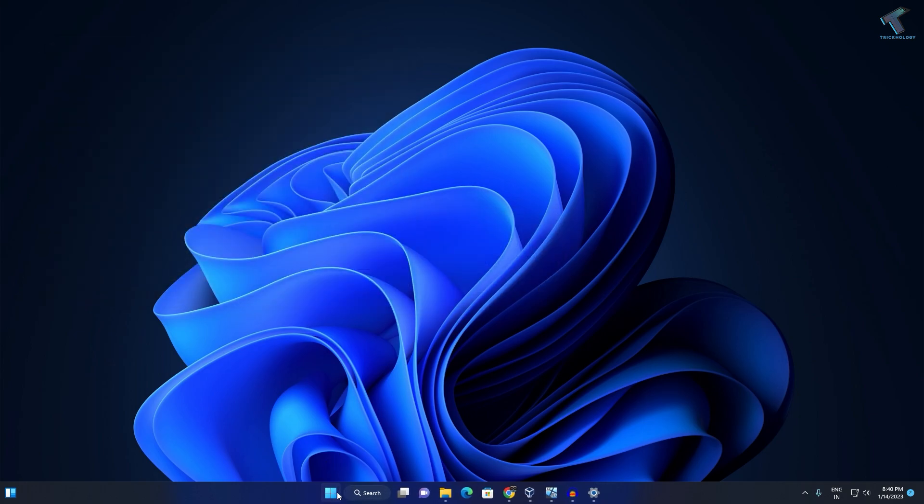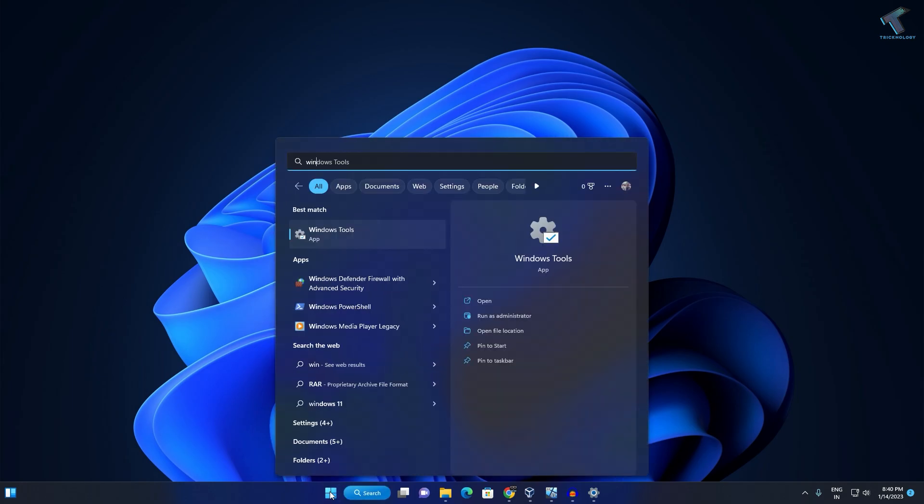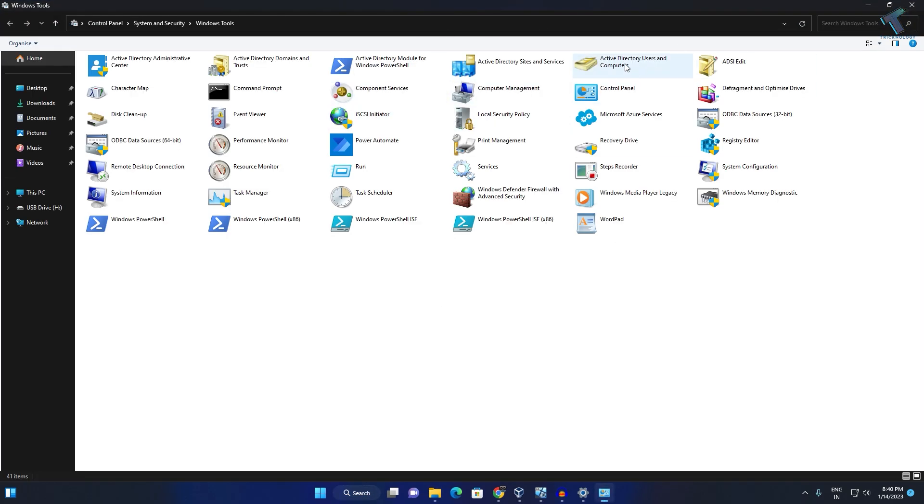For that, go to your Start menu, type Windows Tools, and click on it. After that, you'll see Active Directory Users and Computers showing here.